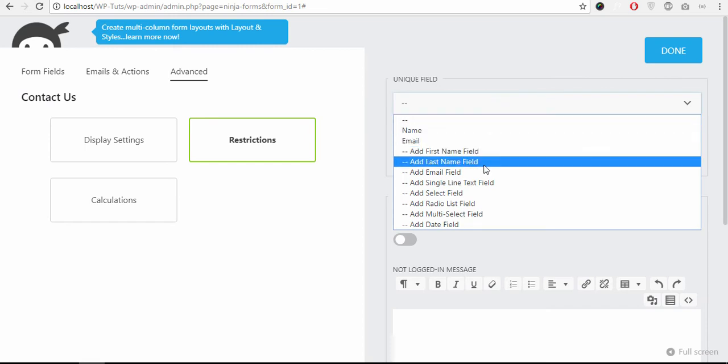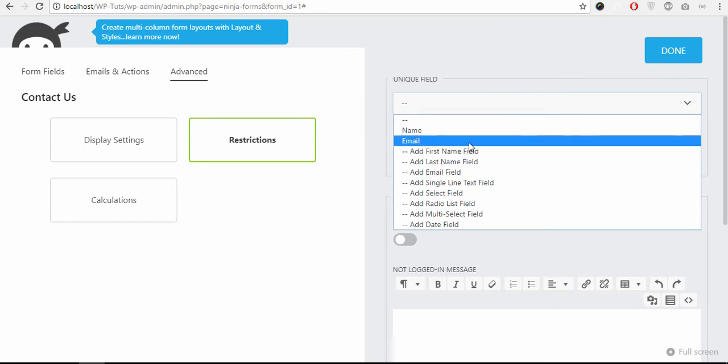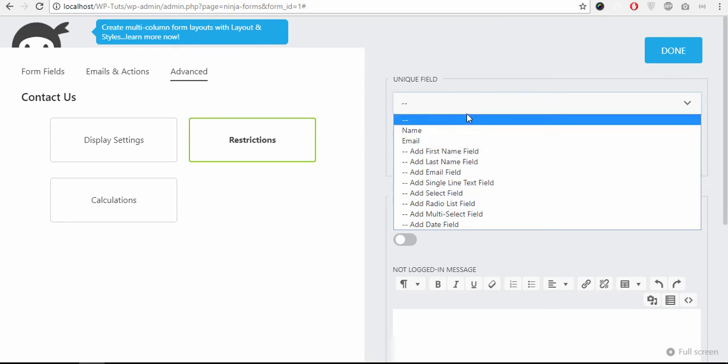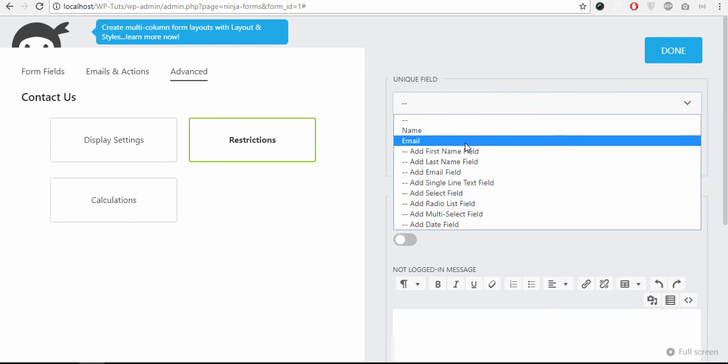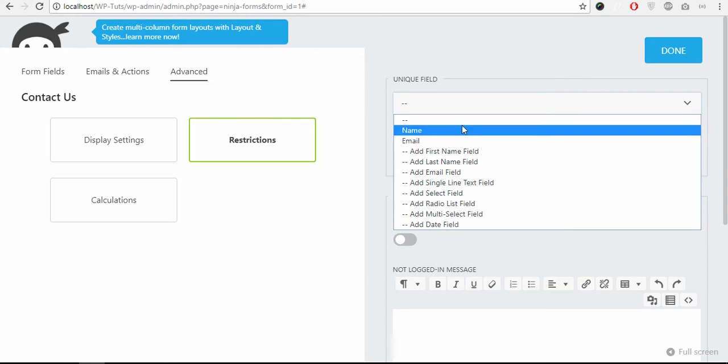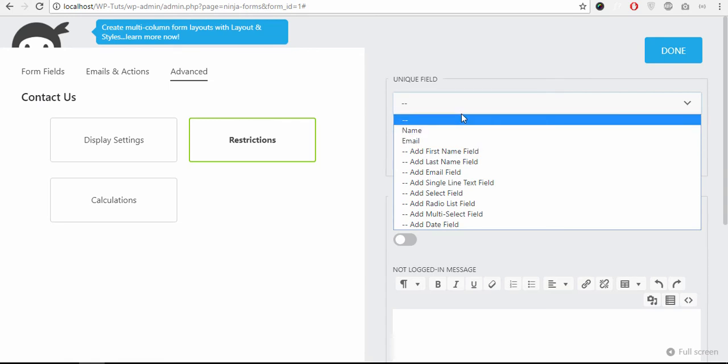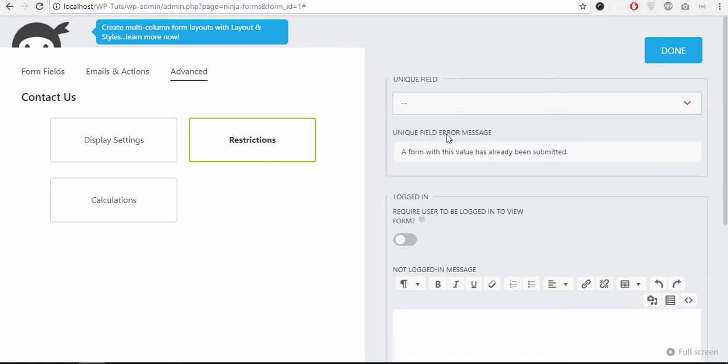You can select different restrictions here, unique email, so no one can submit duplicate emails or a different submission from the same email.